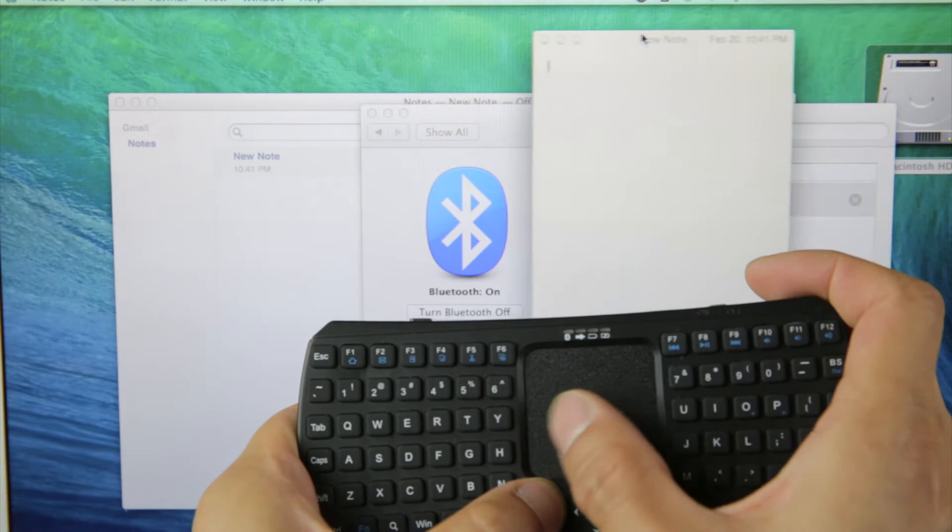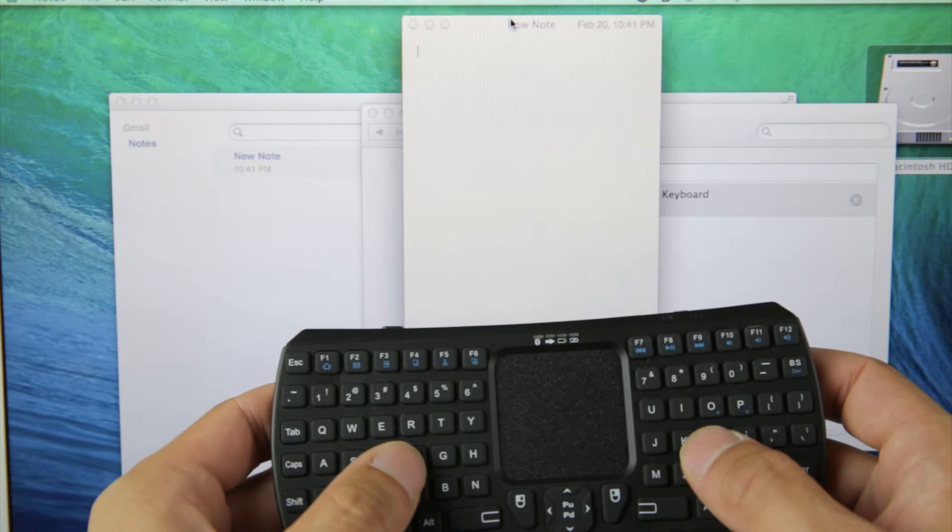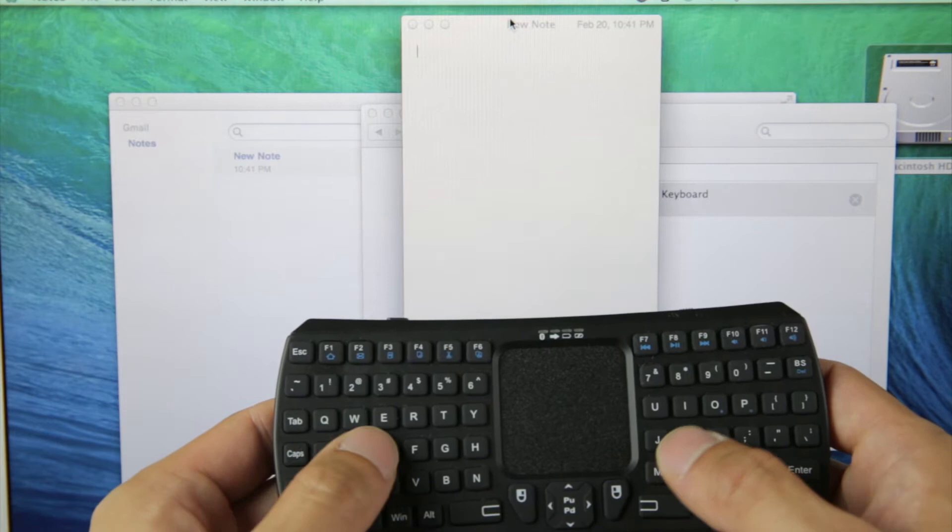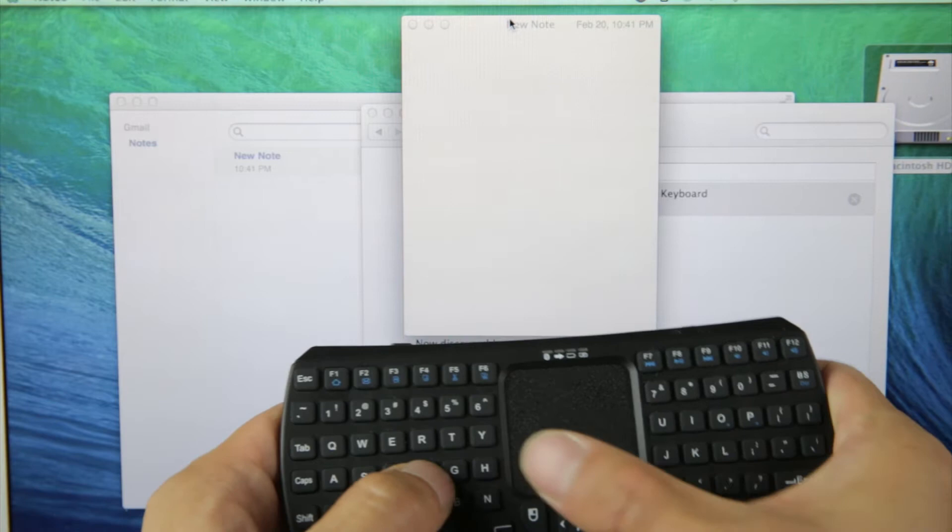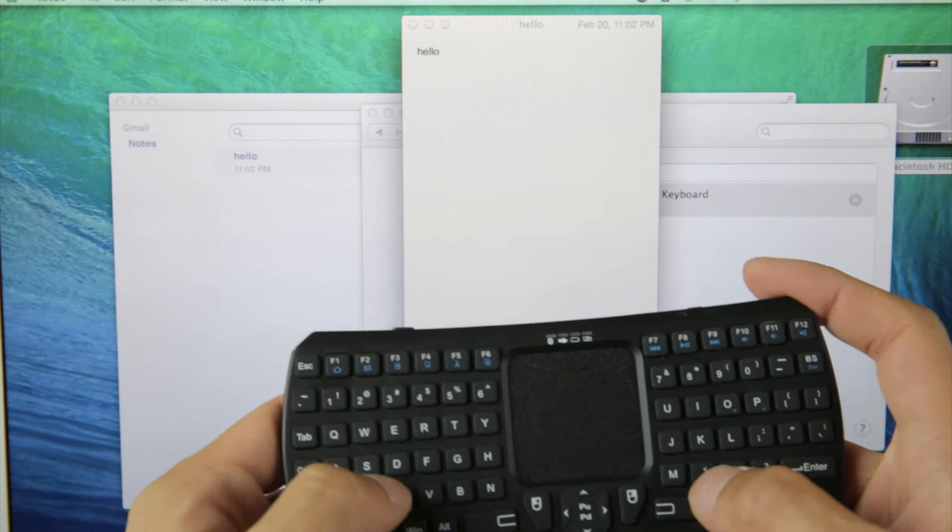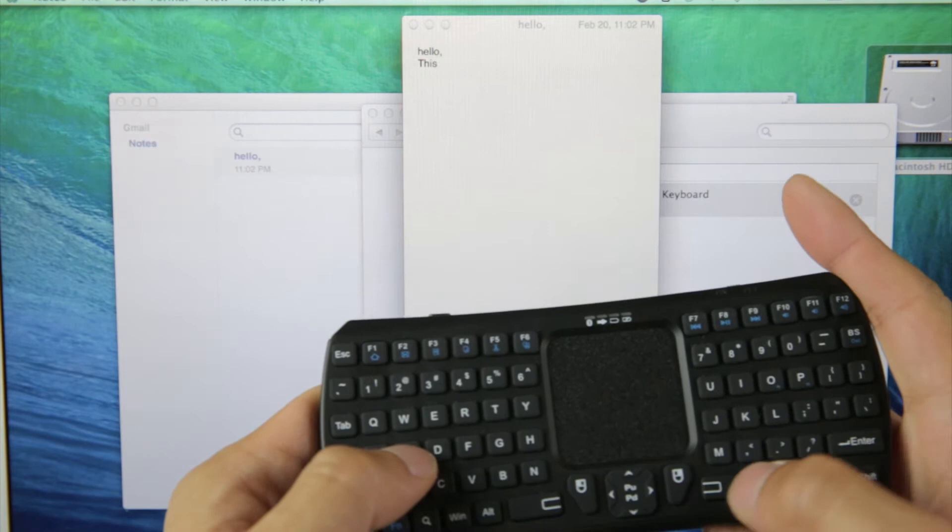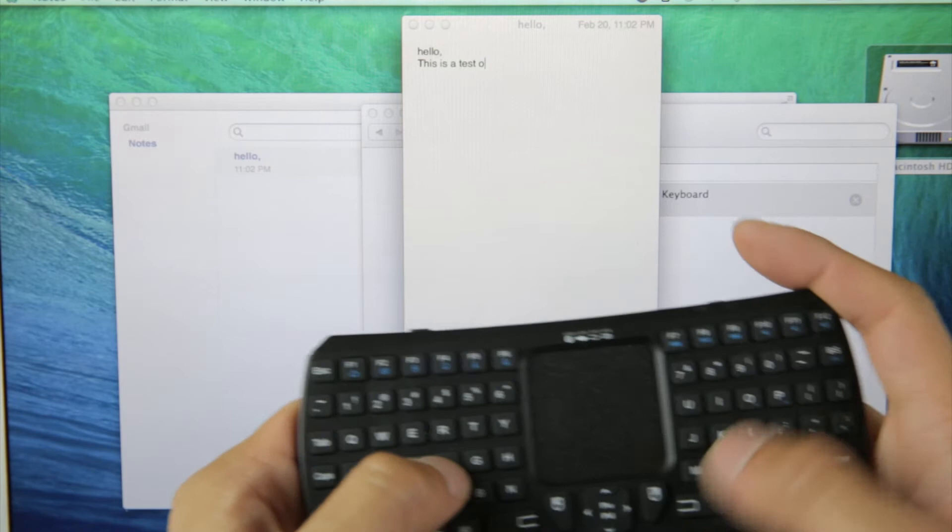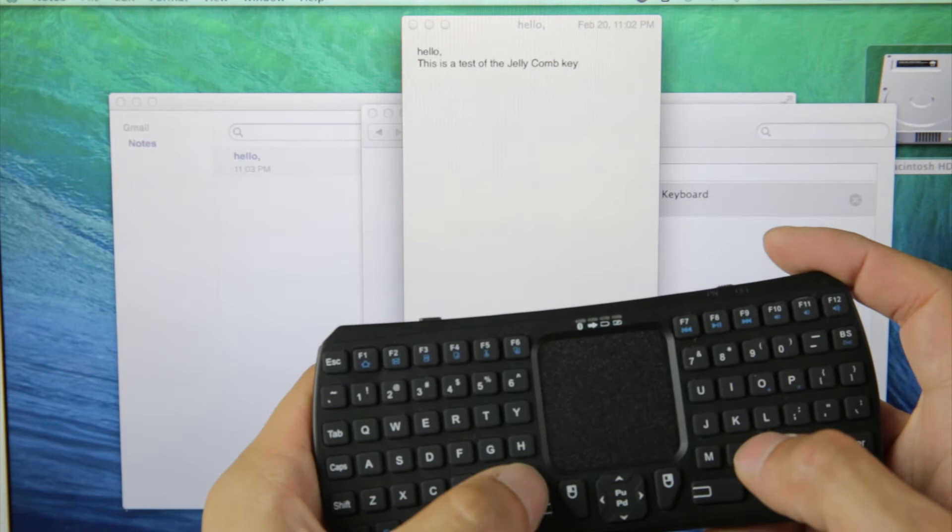So I'm going to type in hello. The first thing I notice here is that the H is on the left side. If you normally touch type, you're going to want to press the H with your right hand. So I normally feel like I should reach over here and push H. E-L-L-O, comma, enter, shift T. This is a test of the Jellico keyboard.